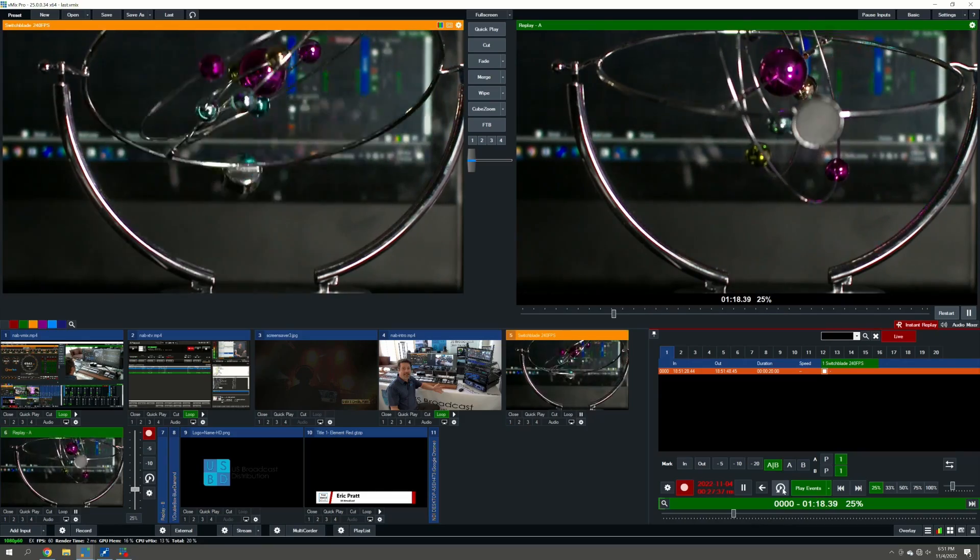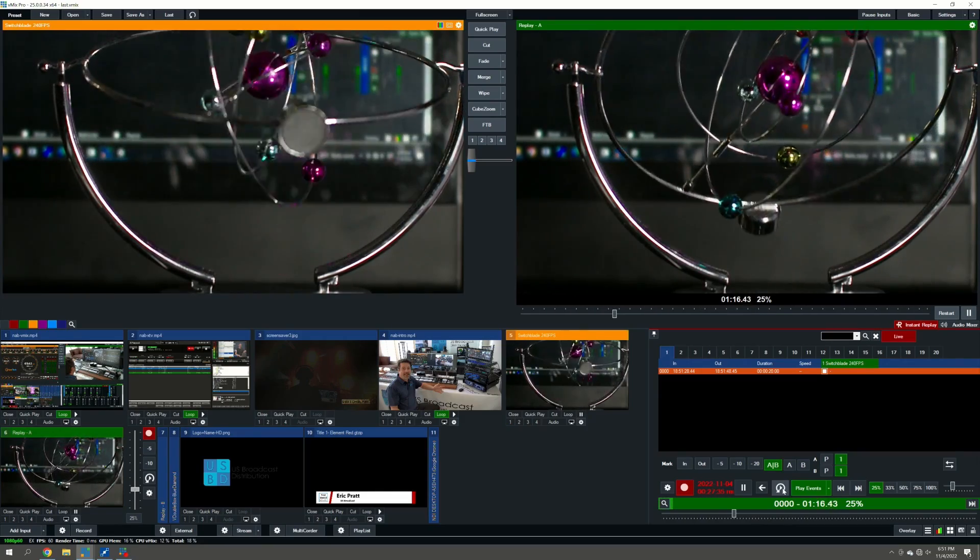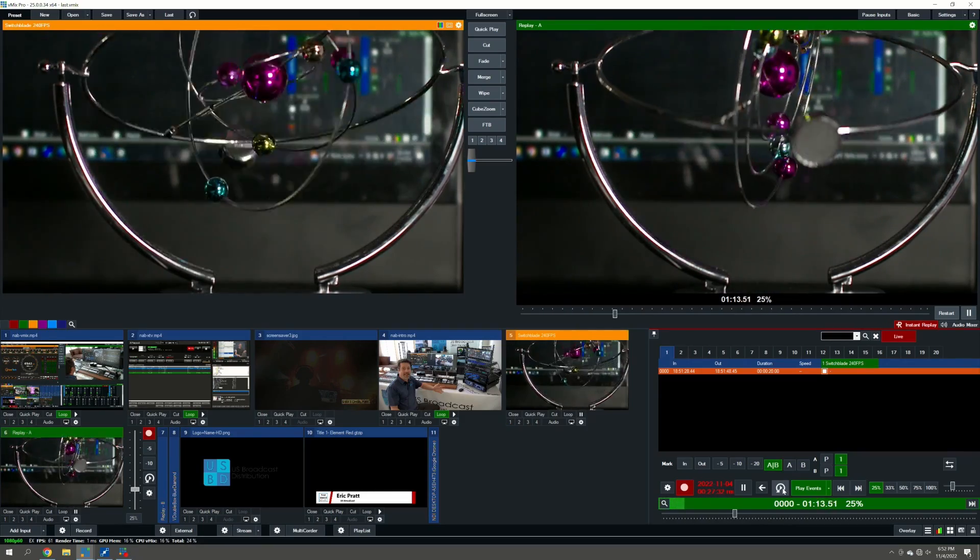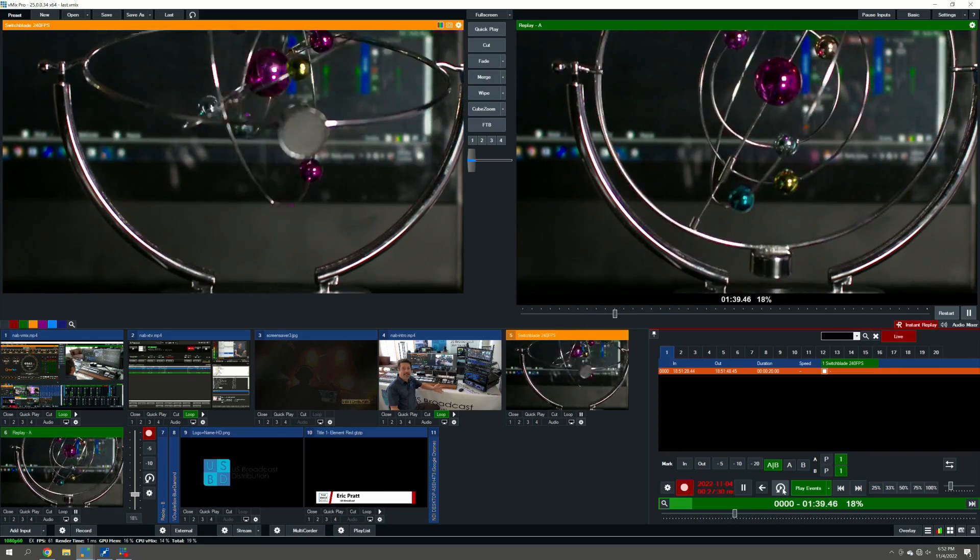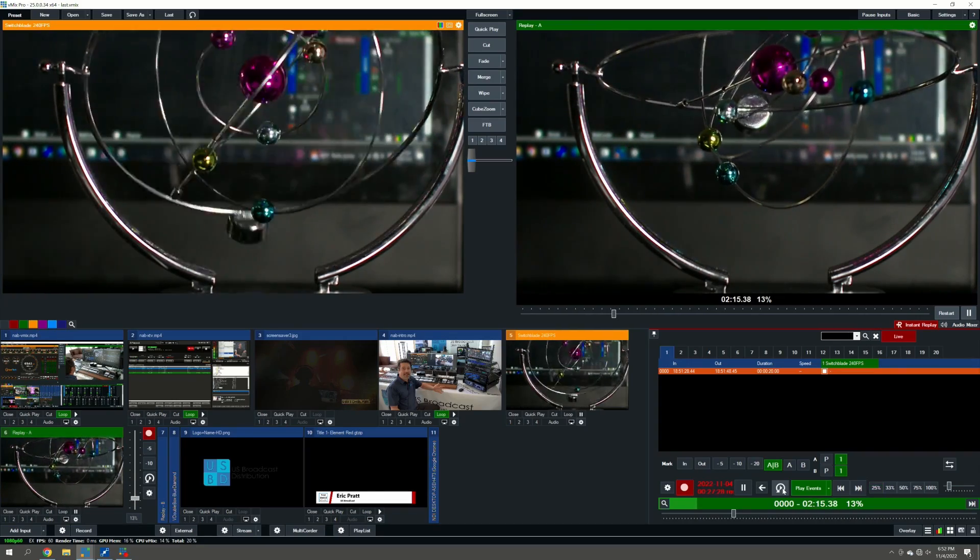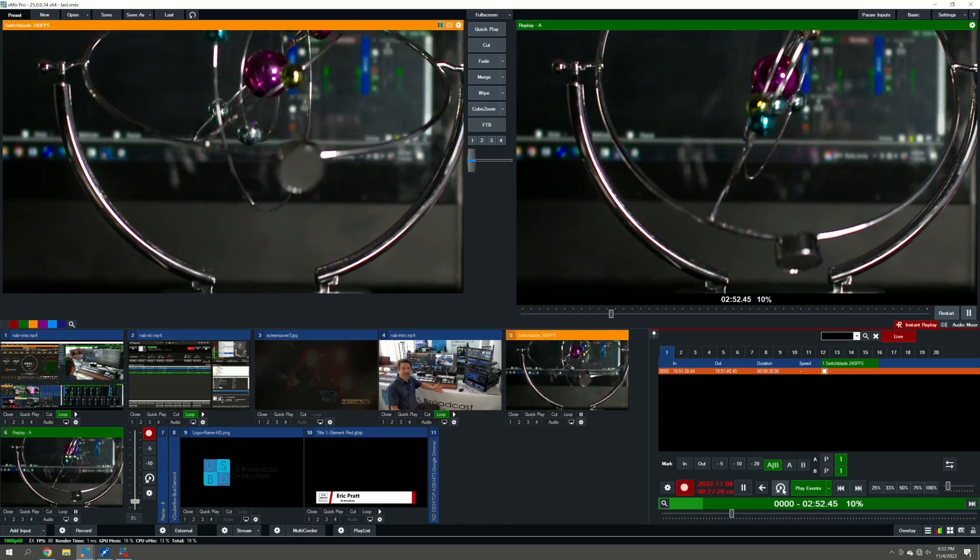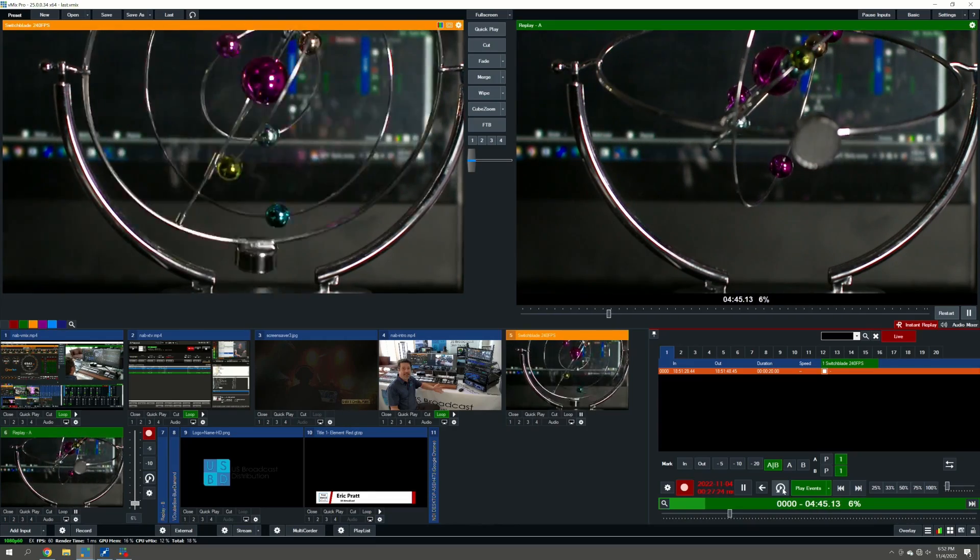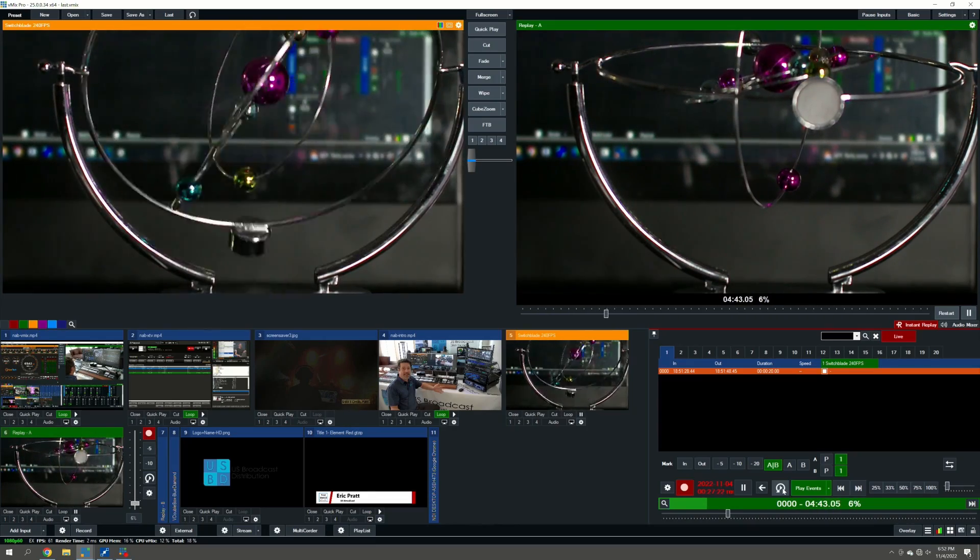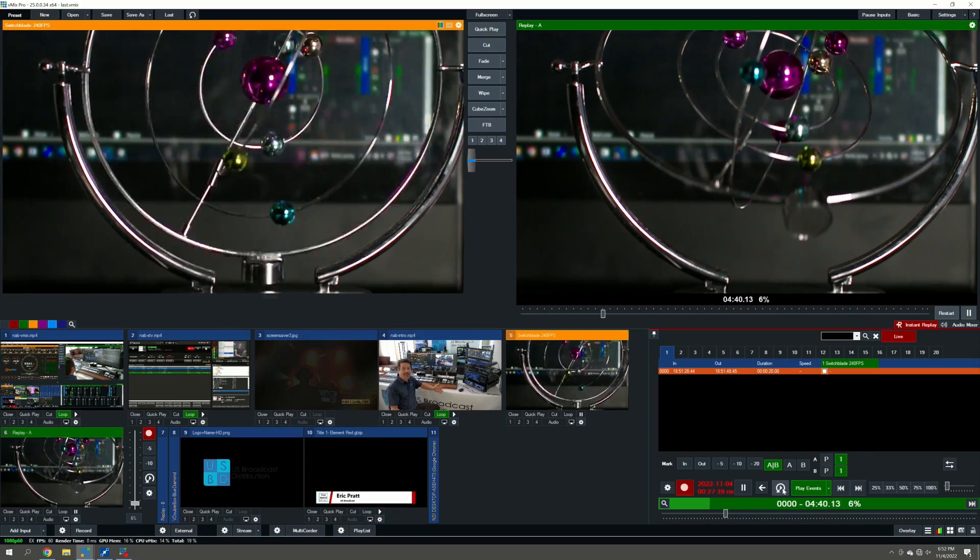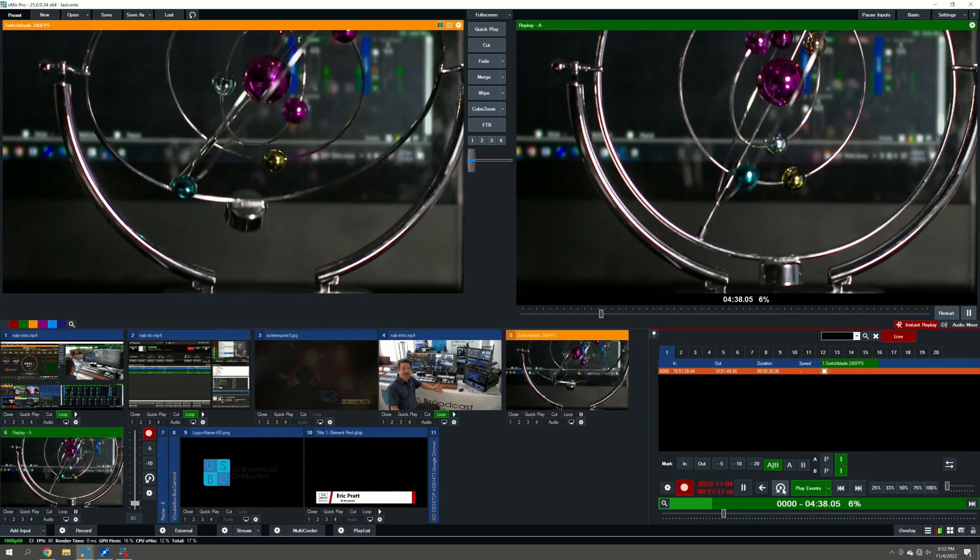And then we will play it back, and you can see that it is ultra-smooth at 25%. It's getting that 60 frames per second. Even at a 12% speed playback, we are getting 30 frames per second. And even down at 6%, we're getting 15 frames per second. But for the amount of speed reduction, it's an incredible quality.